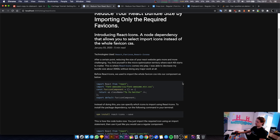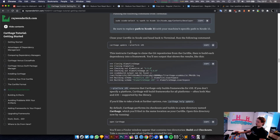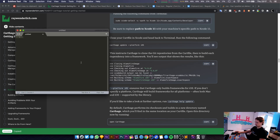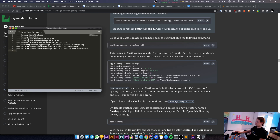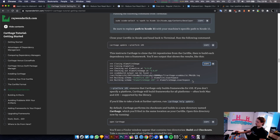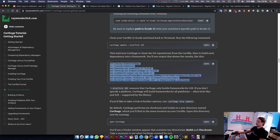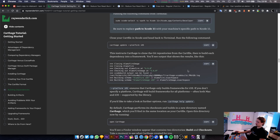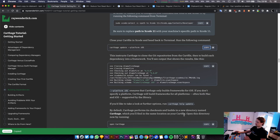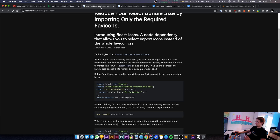Welcome back to another stream. In this one we are going to be adding a copy button to my code component in my blog posts. For example, on Ray Wenderlich, if you click the copy button it copies all the text into your clipboard without you having to select everything and do Command+C. This is specifically good for people using screen readers and accessibility options, and it's a convenience for anyone copying commands from a tutorial.